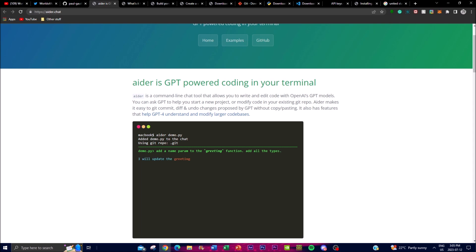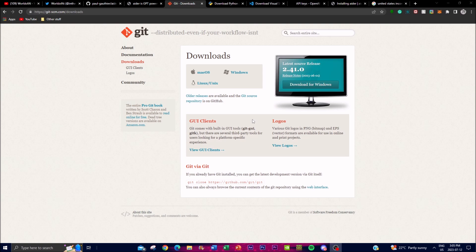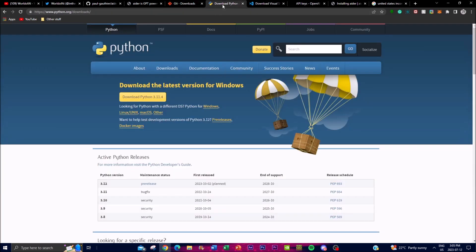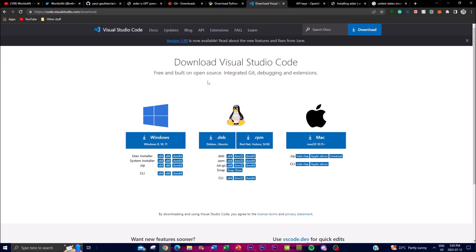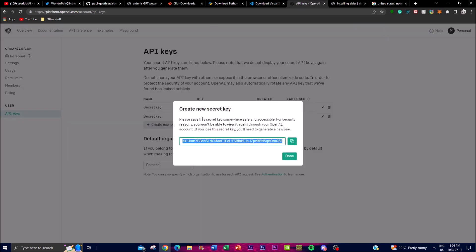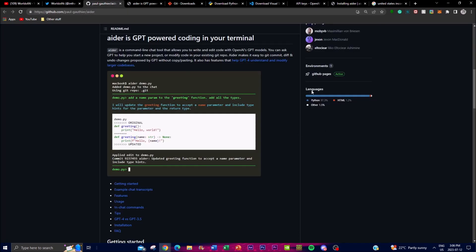Now let's get to the next step where we actually start installing this locally on our desktop. First, you're going to need Git to clone the repository. Second, you'll need Python as your language. Third, we're going to use Visual Studio Code as a code editor integrated with our terminal to help edit and deploy the code. Lastly, you'll also need an OpenAI API key - you will need a paid one, so make sure you have your credit card linked so you can utilize the paid access for this API key.